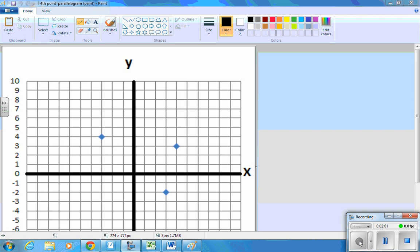So I've plotted those three points. And to get from this top right to the top left, I went back seven and up one. So from this lower right,